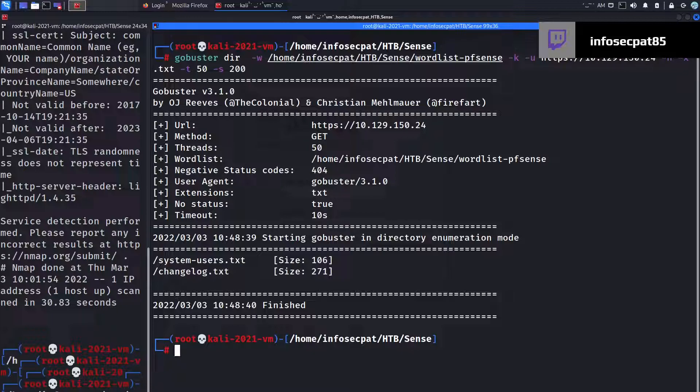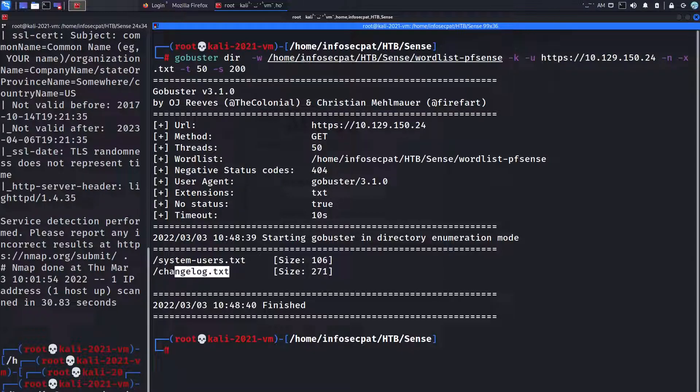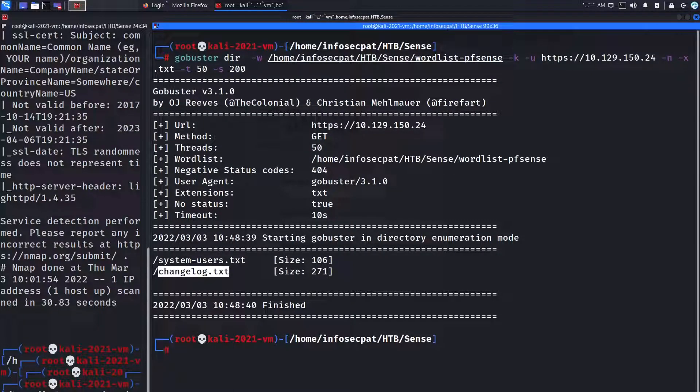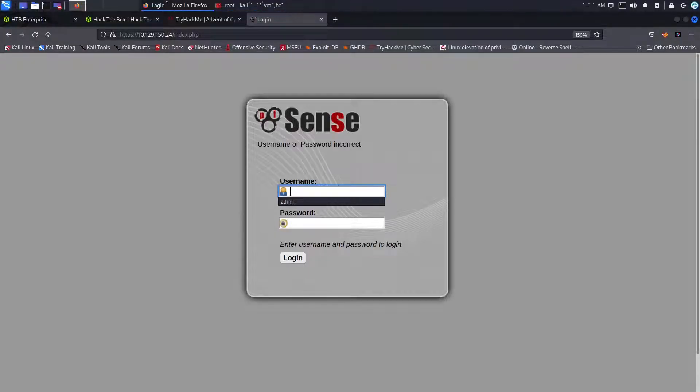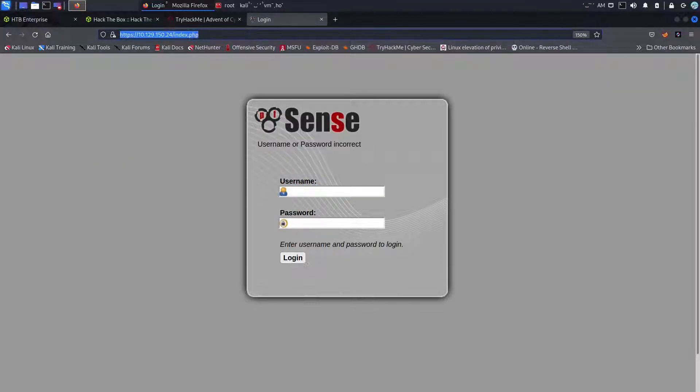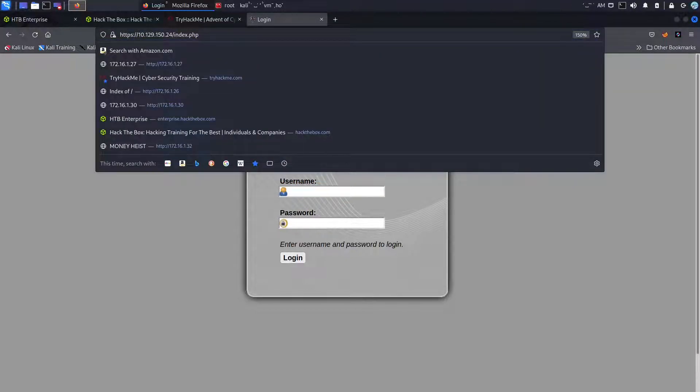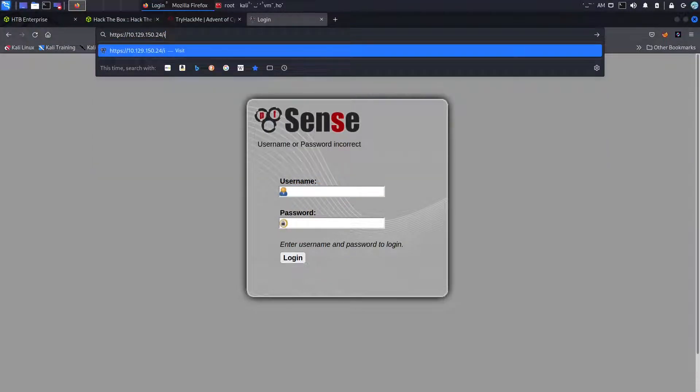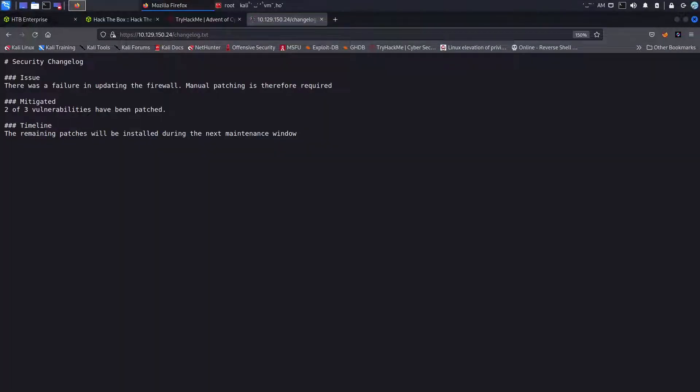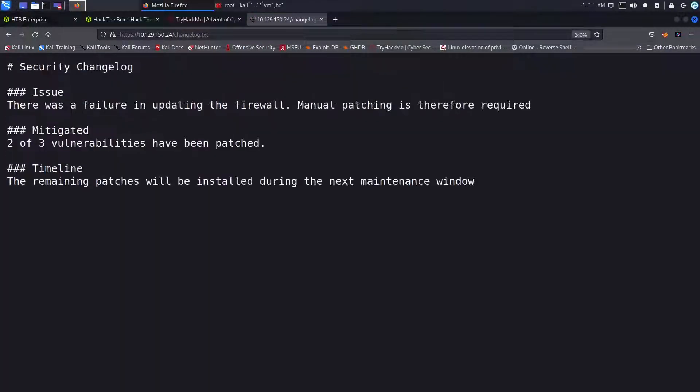So let's go ahead and hit enter. Obviously it's very fast for me because I was able to find these two files that reside in my wordlist. So we can copy this and let's go back up to the login and instead of index.php we can cancel this out and paste it.